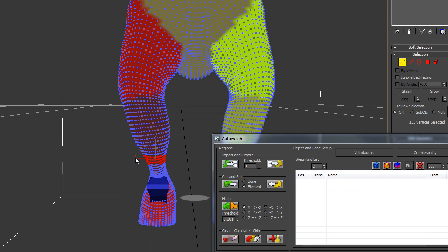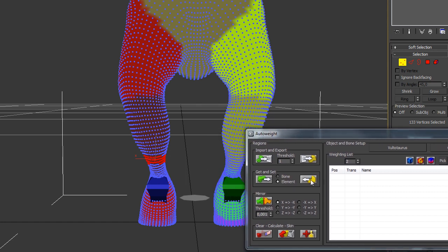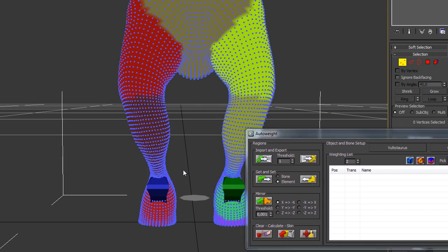In this case, we have to mirror from x to minus x, and that's what has been checked here. So I just select the region, or even just a couple of points, and then I hit the Mirror button.